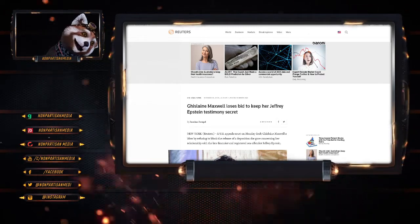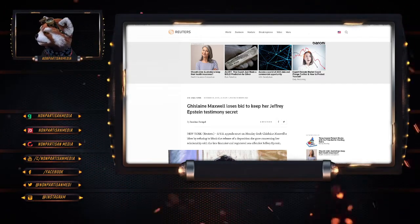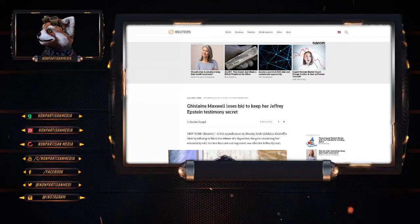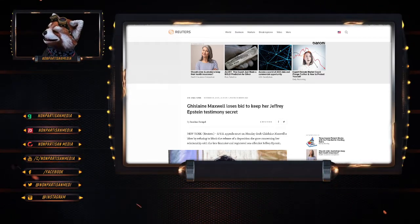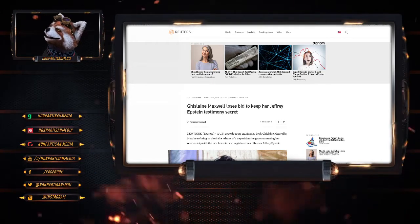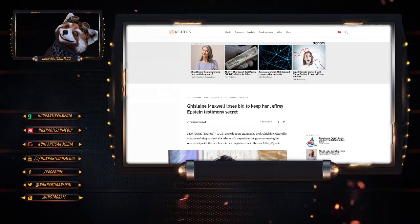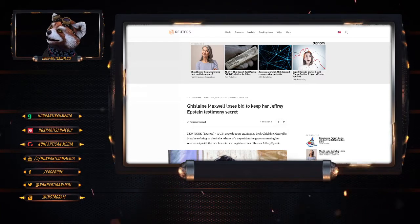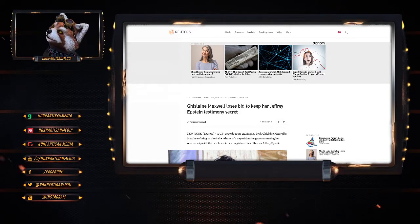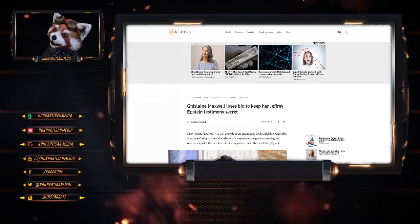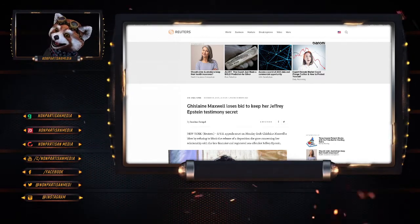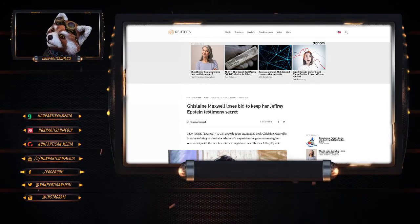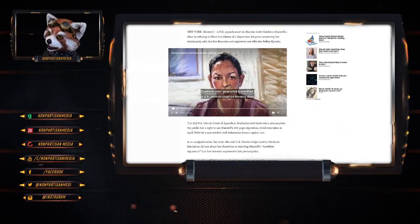Ghislaine Maxwell loses her bid to keep her Jeffrey Epstein testimony secret. Oh shit, the elites are going to be so screwed. I'm telling you now, there's no way this girl's going to make court anymore. If there were any doubts that this girl was going to survive her hearing date, it was on the proviso that her testimony would be secret. Yeah, so many people have got so much to lose. And let's jump into it.